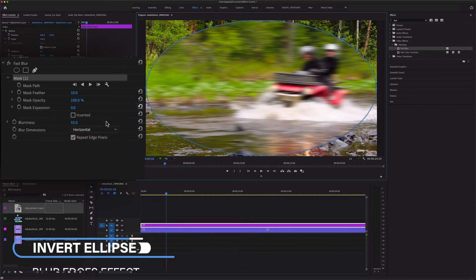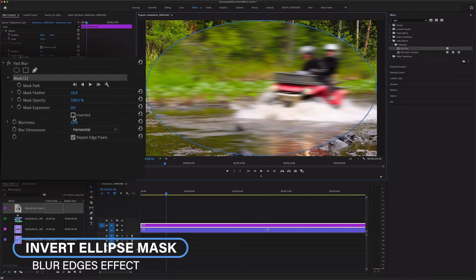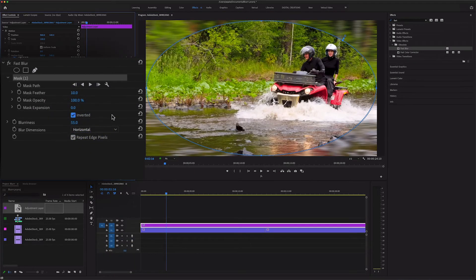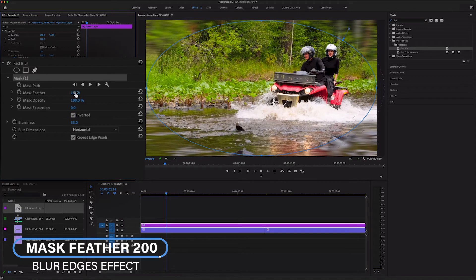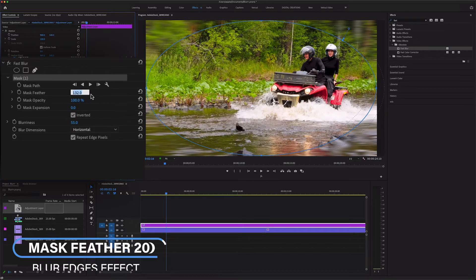Here you will invert this mask so check this box and I'm going to change the mask feather to around 200 or more than 200 whatever you want.